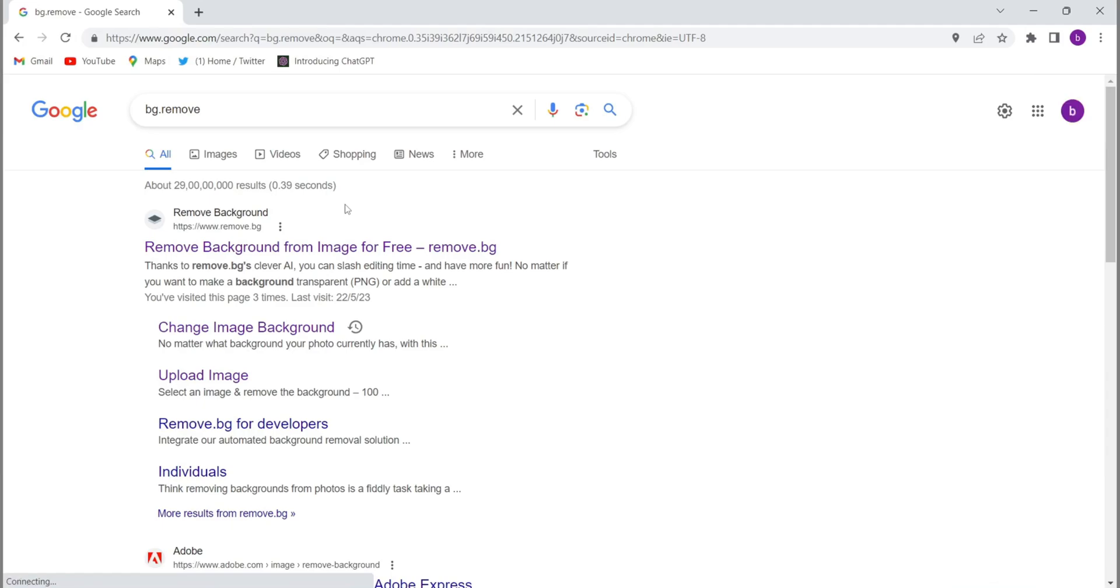Hello guys, welcome back to my channel. Today's video is about how to remove the background of images. If you have any images and you want to remove the background, let's start the video. Firstly, you will have to